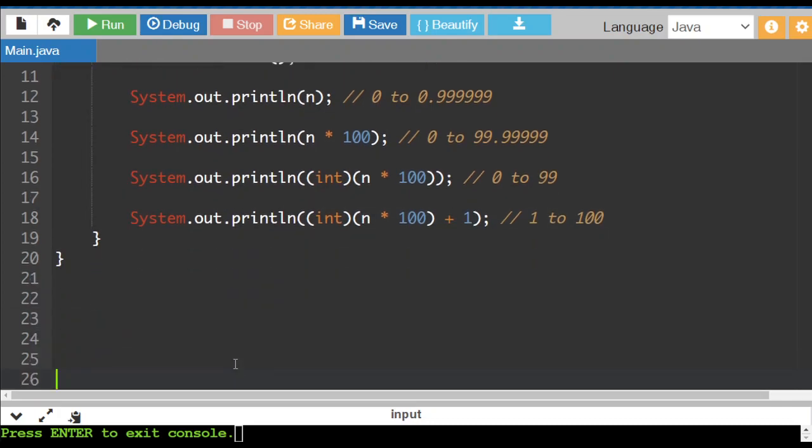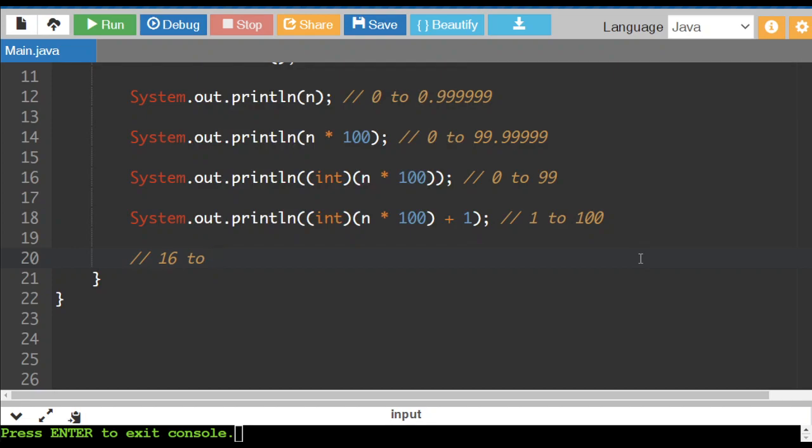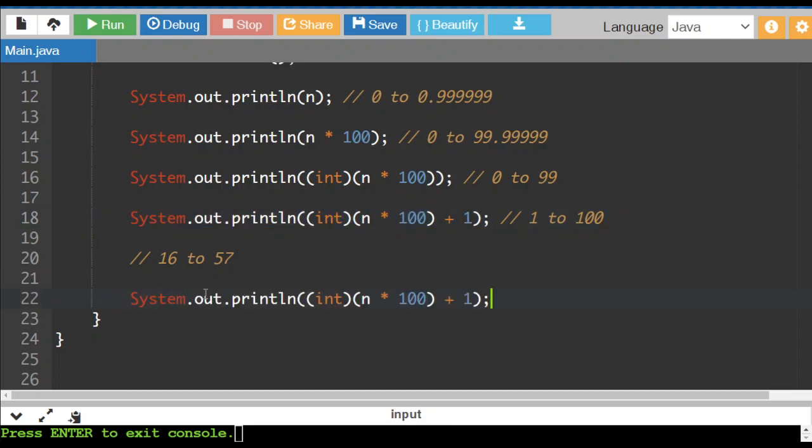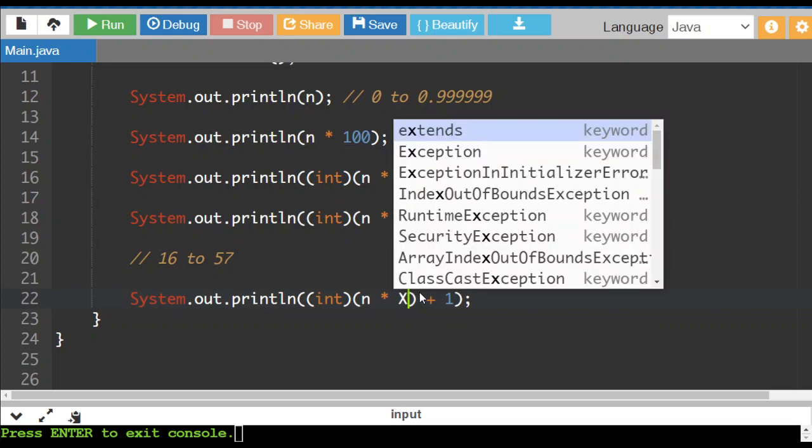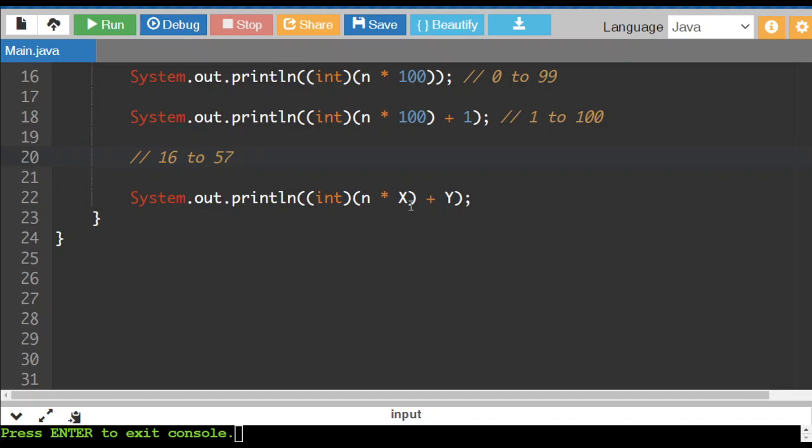So that's a pretty simple formula. But what if we wanted maybe a little bit of a stranger range? Imagine that I wanted to get 16 to 57. How would I use this random number formula to get the range 16 to 57? So there's two components here, x and y.